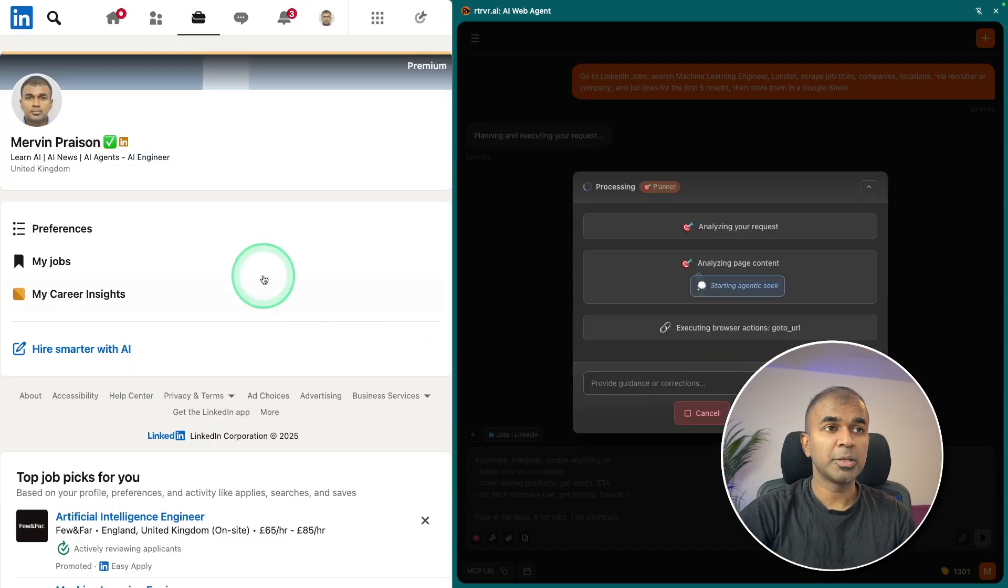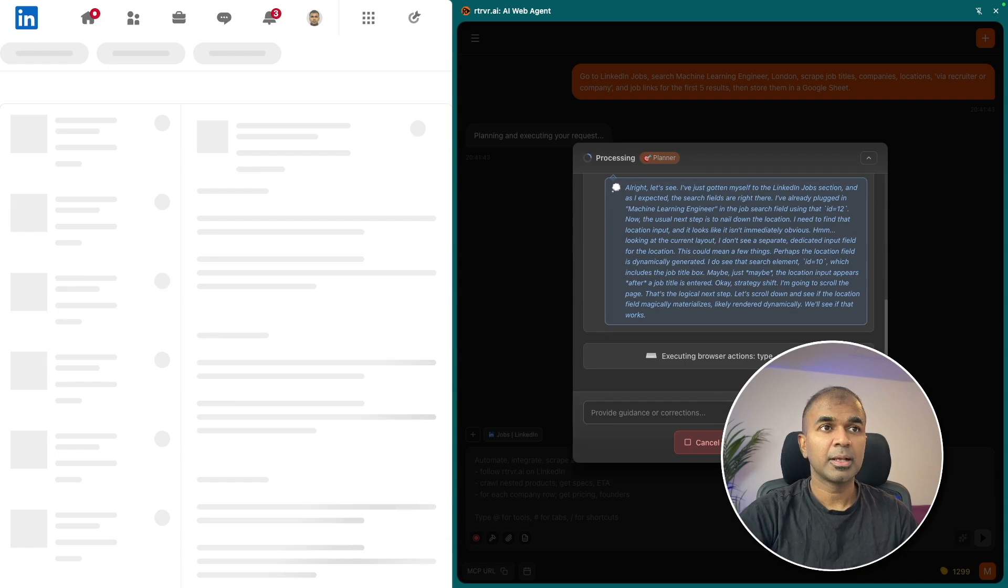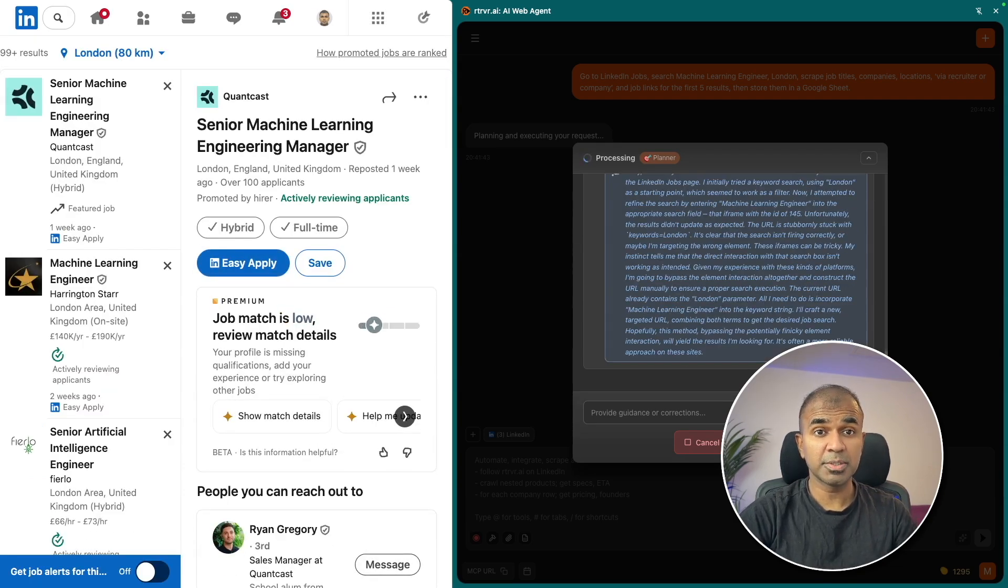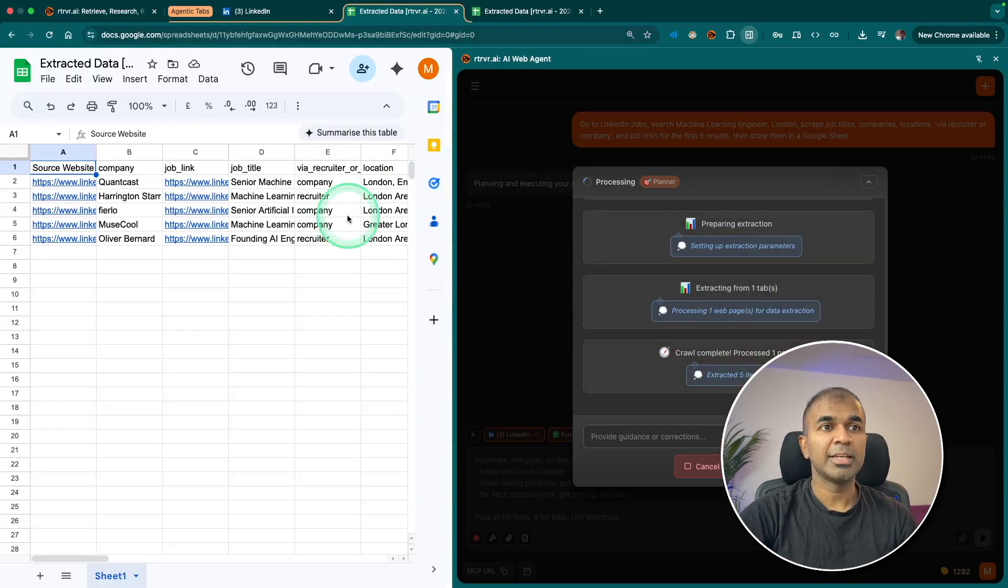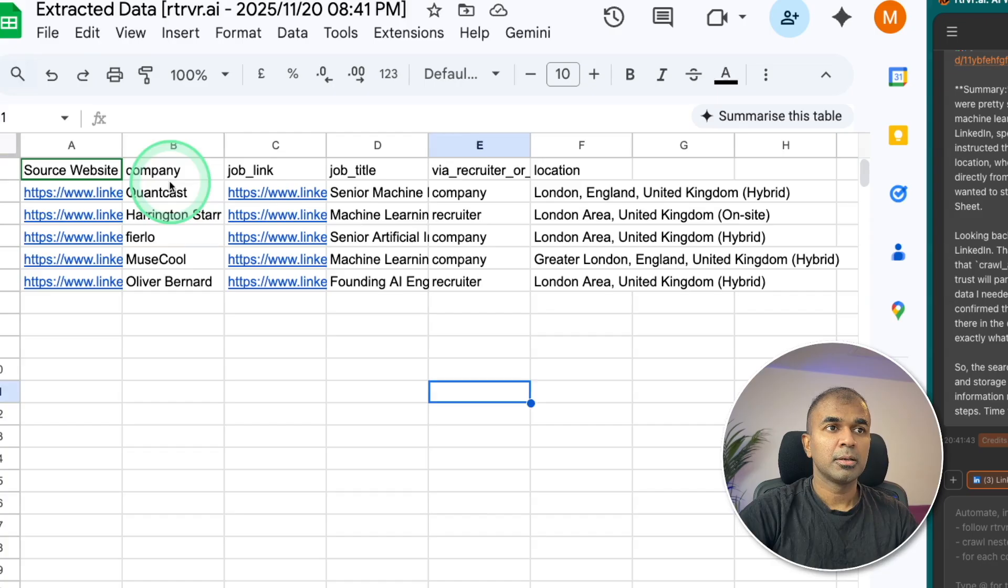It's opening my LinkedIn, automatically crawling through the page, clicking the right URL, searching for machine learning jobs and finally it creates an Excel sheet for you as you can see here.